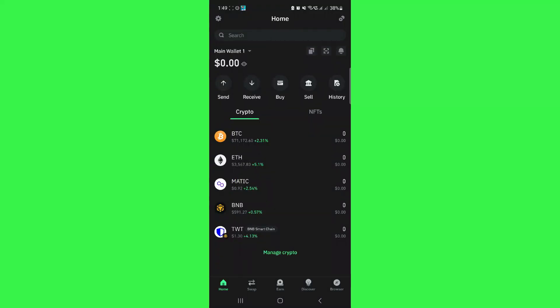First of all, launch your TrustWallet mobile application and make sure it is updated to the latest version available. After that, you just have to provide your passcode or your fingerprint scanner in order to log in to your account.